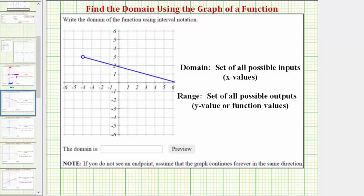Let's look at another example. Looking at the graph, again we assume it moves in this direction forever. Analyzing the graph from left to right, we can determine the domain. The leftmost point is this point here. Notice how now it's an open point, and at this open point the input value would be negative four. But because the point is open, negative four is not in the domain.